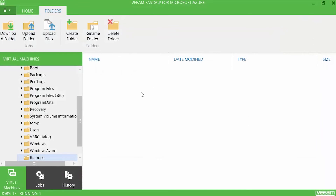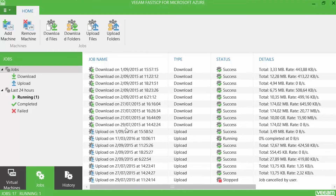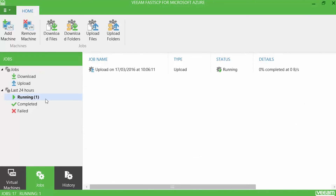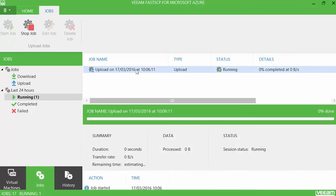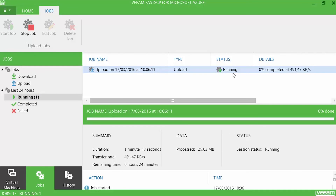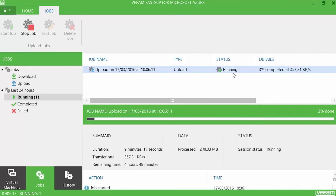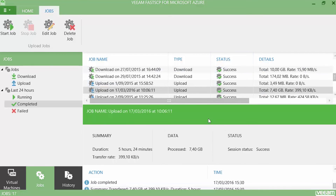If I go now and select 'Jobs', you will see that those files are being uploaded to the virtual machine. After some time the upload is finished and you will be able to use those backups to do a direct restore to Microsoft Azure.